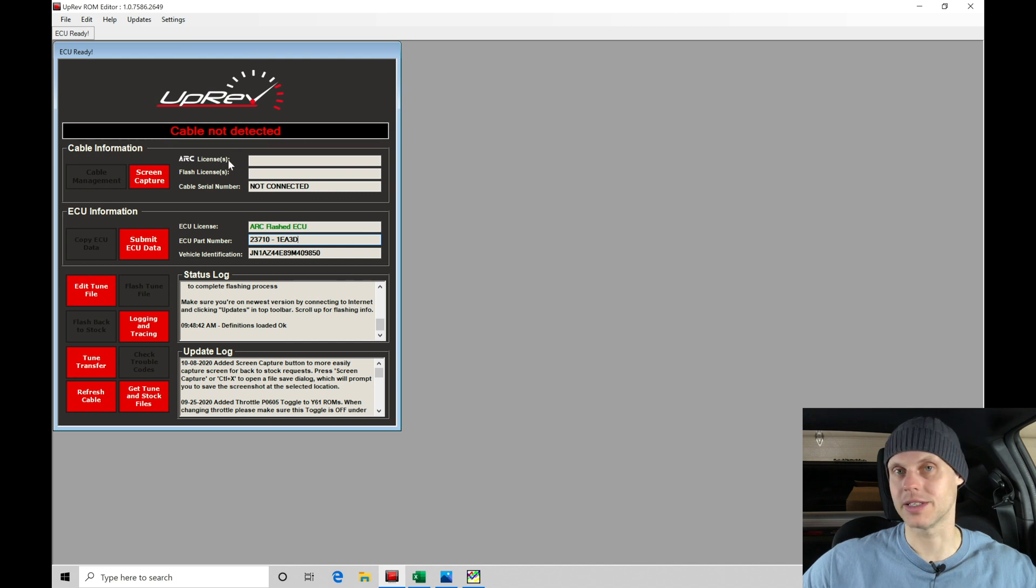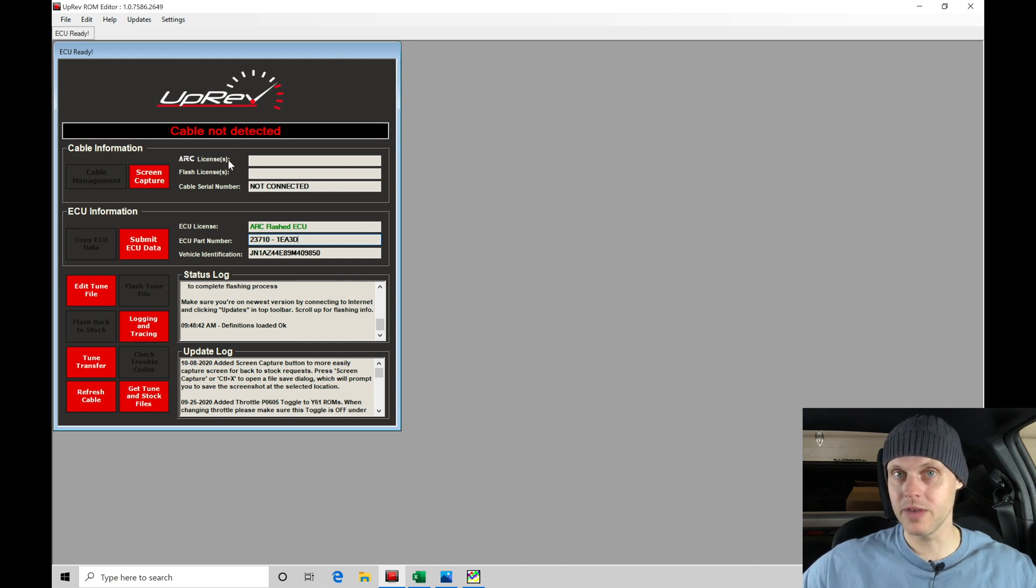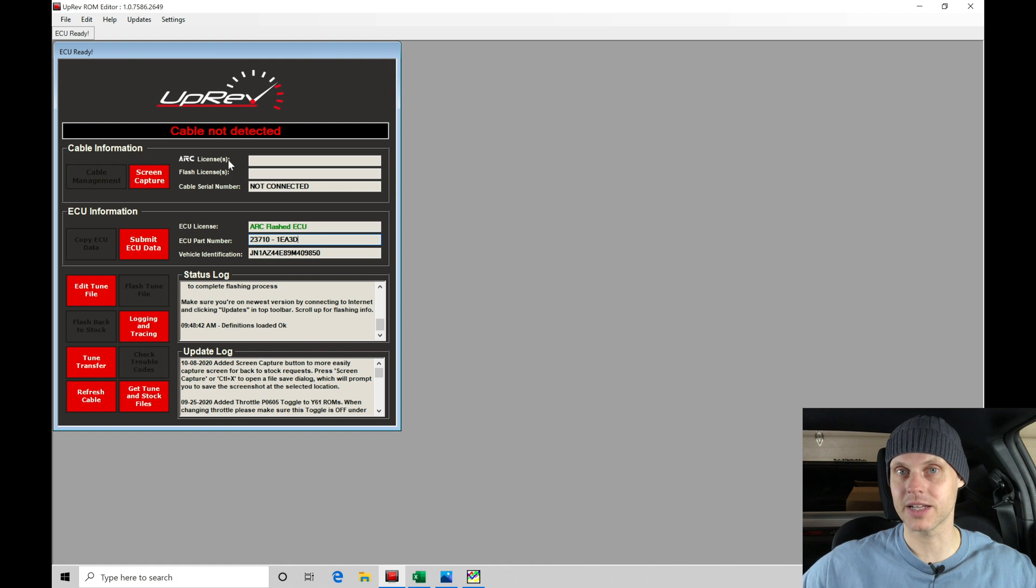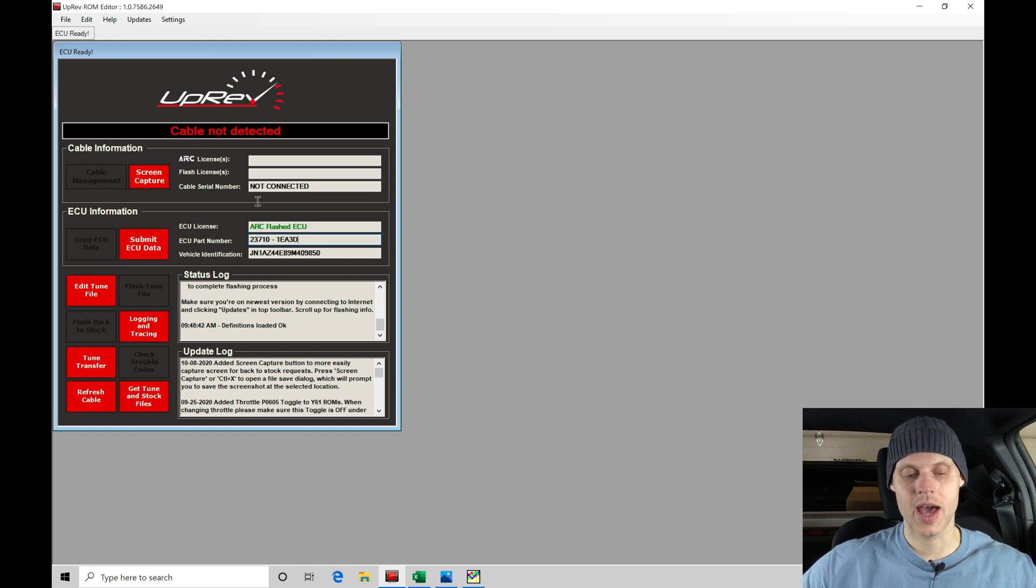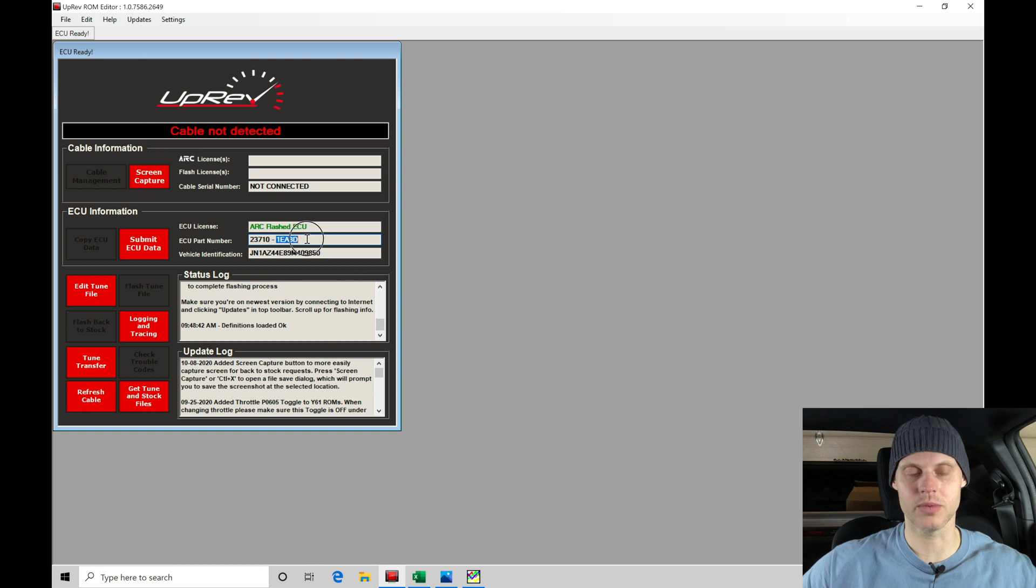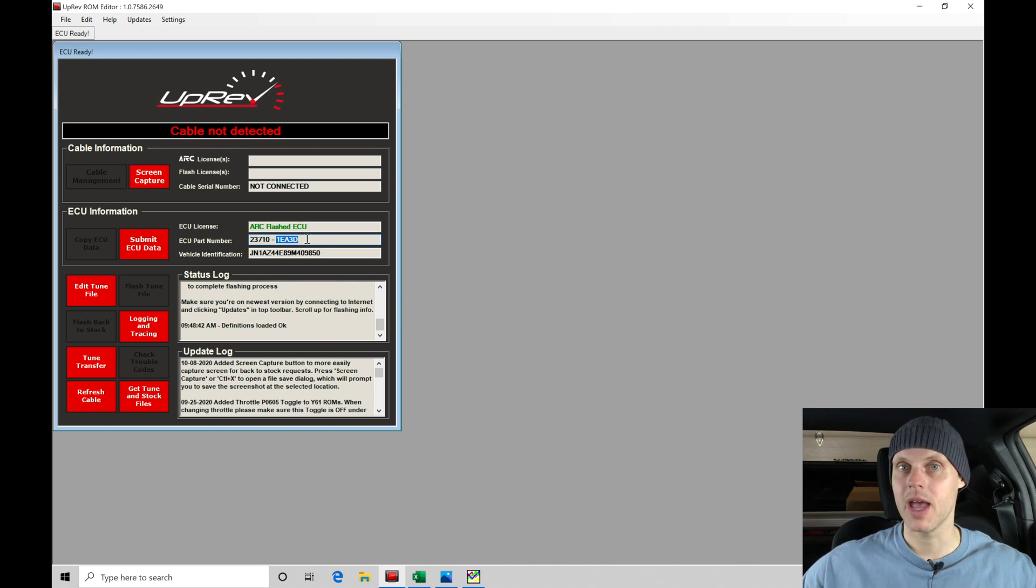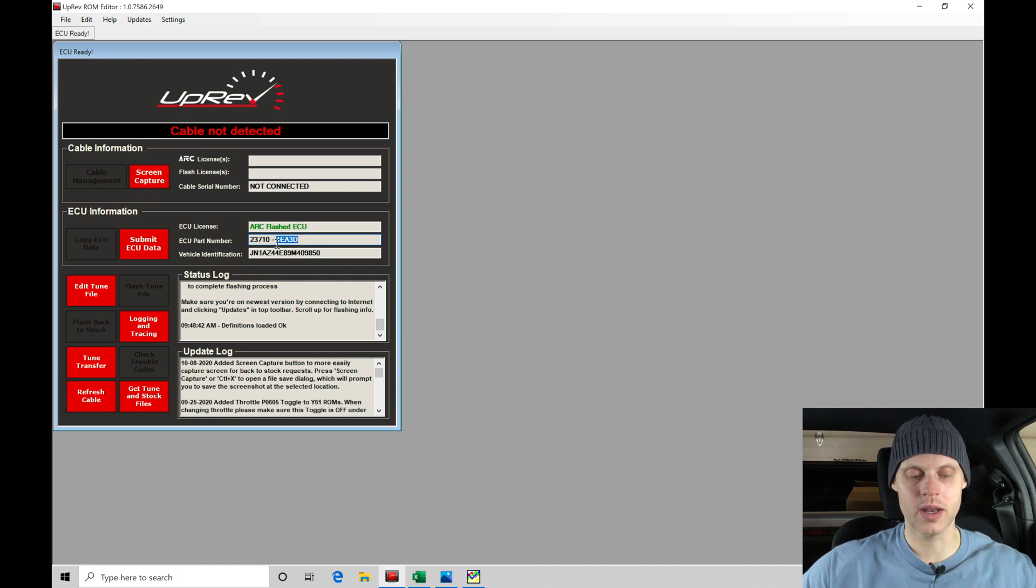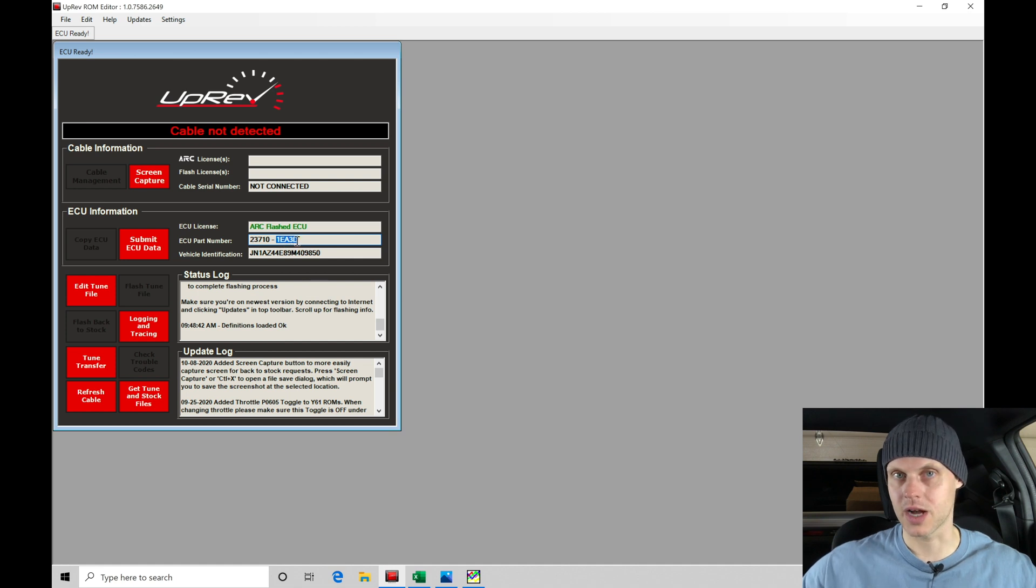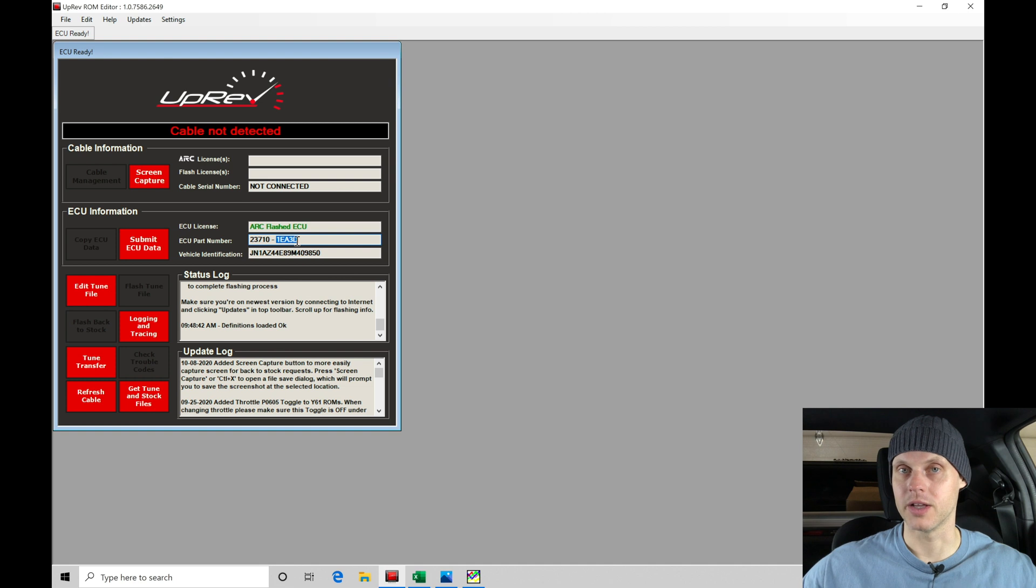We can see cable not detected, that's fine. Previous to starting to film, I did connect and power cycle the ECU and was reading what the ECU part number was going to be. The ROM ID that we need to look up in the Uprev directory is going to be 1EA3D. That's the stock equivalent file that we need to grab from Uprev, and then we can start to work with that.